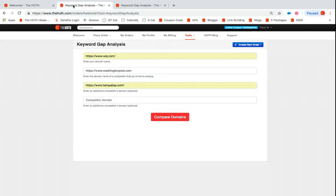It's gonna take you to this next screen here and it's gonna ask you for your domain, maybe another competitor's domain. You can give up to three.